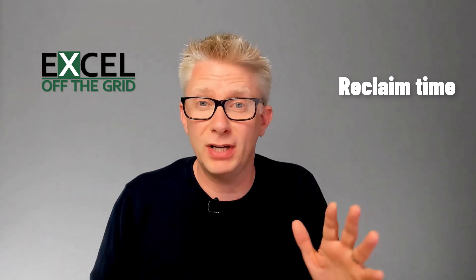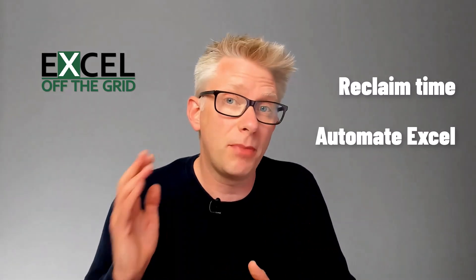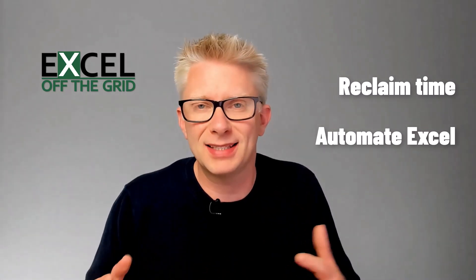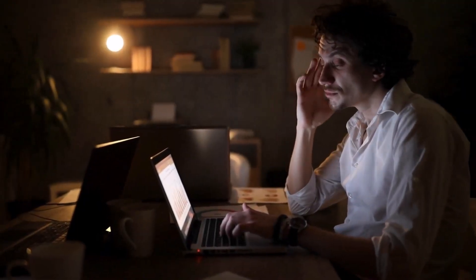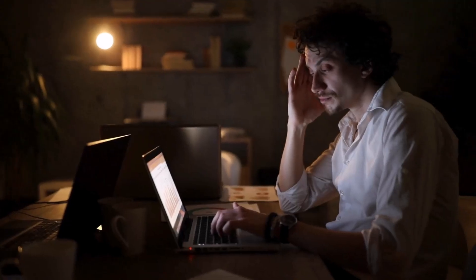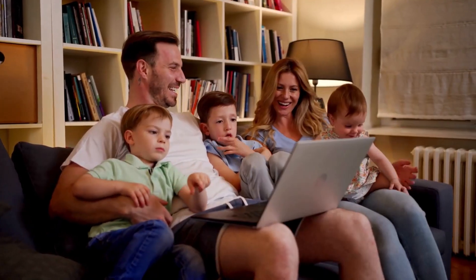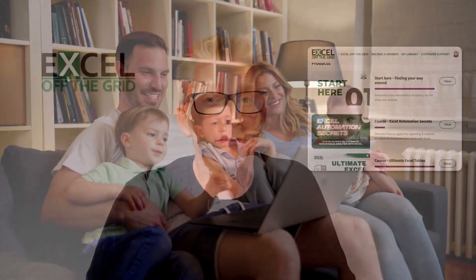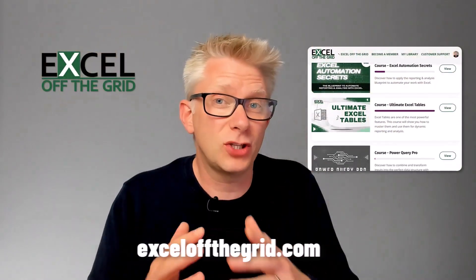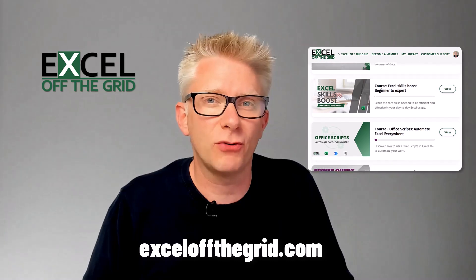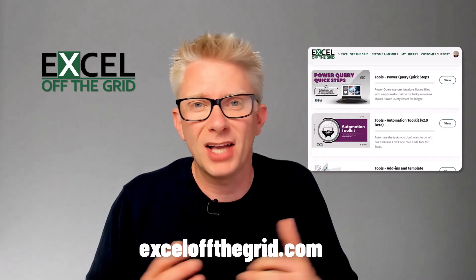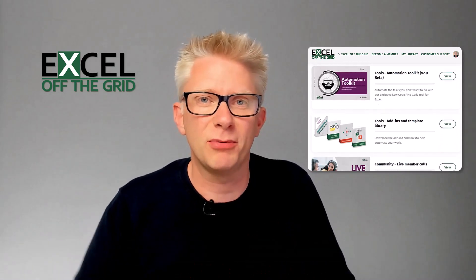Hi I'm Mark from Excel Off The Grid. That's the place where we show people how to reclaim their time by automating Excel, so they don't have to work late anymore and they get to spend more time doing what they love. So if that sounds good to you, why not head over to ExcelOffTheGrid.com and check out our training program.